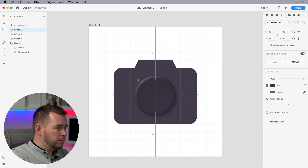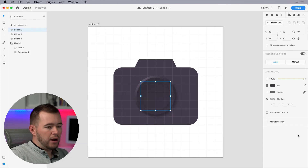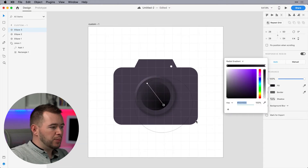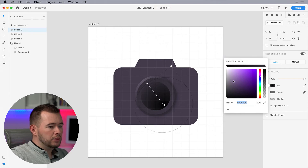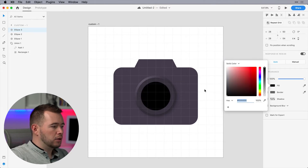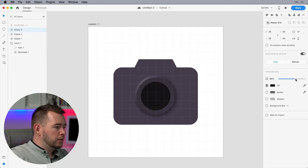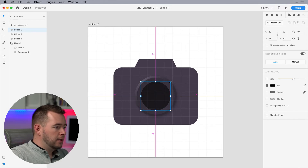We can copy and paste this circle and bring it down about there. I want to remove the shadow and let's make this just black — totally solid color black. And we can add a little bit of transparency there.